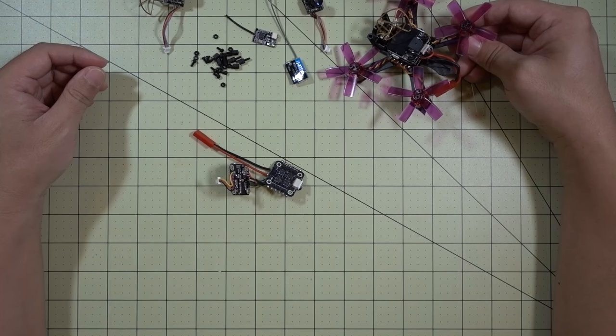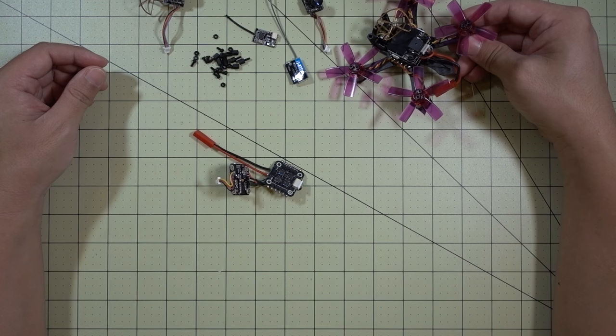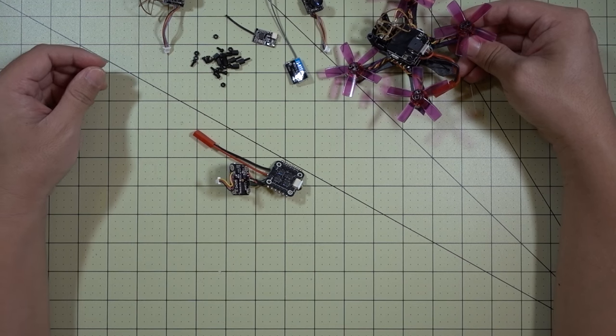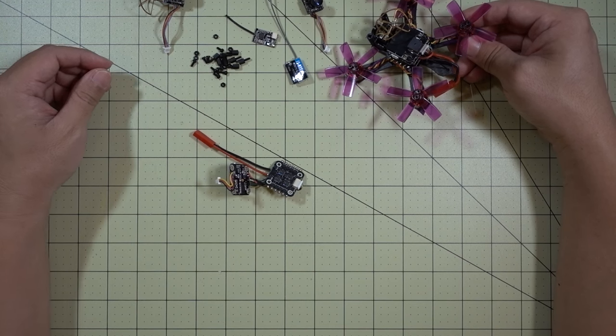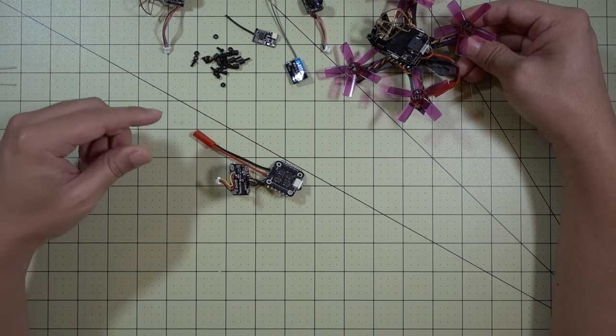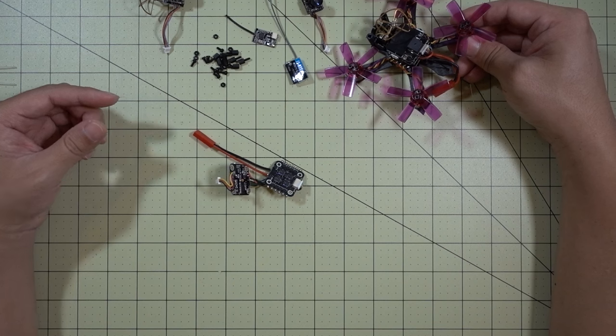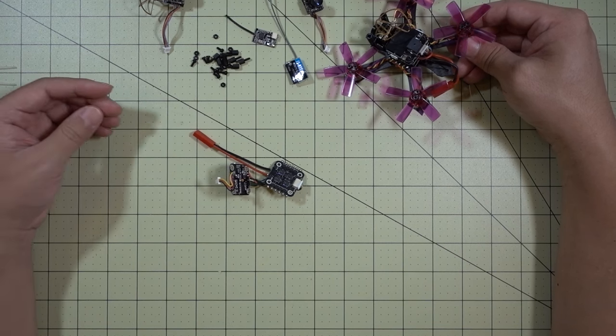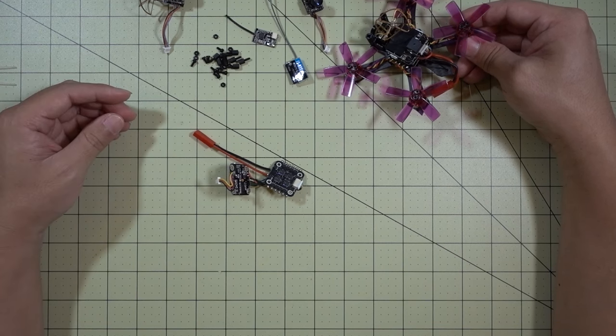Hey guys, in this video I want to talk about a new approach to building these micros. It's going to be based off of these new electronic stacks that are coming out that include an ESC, 4-in-1 ESC, a flight controller, and some sort of a camera.